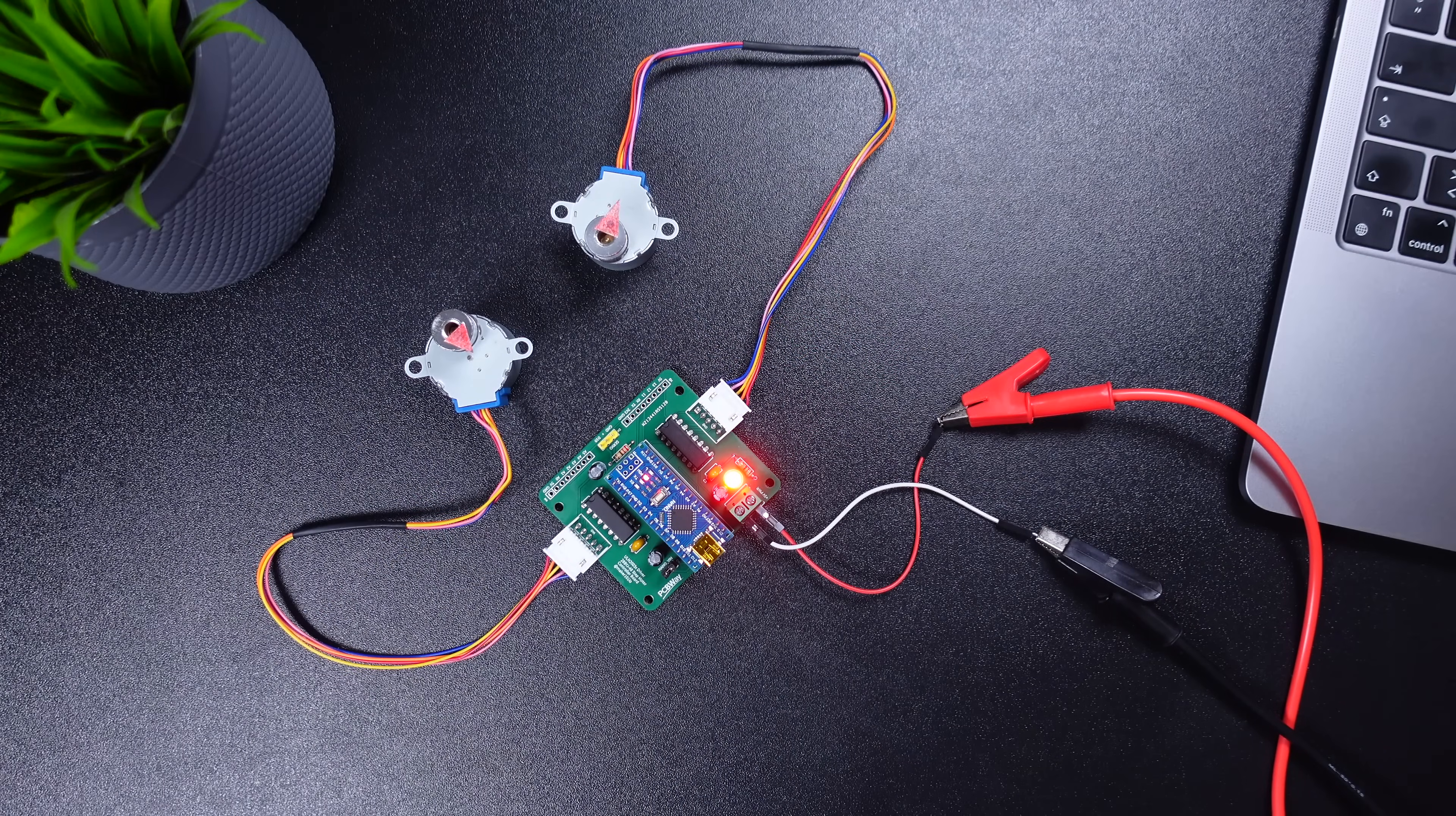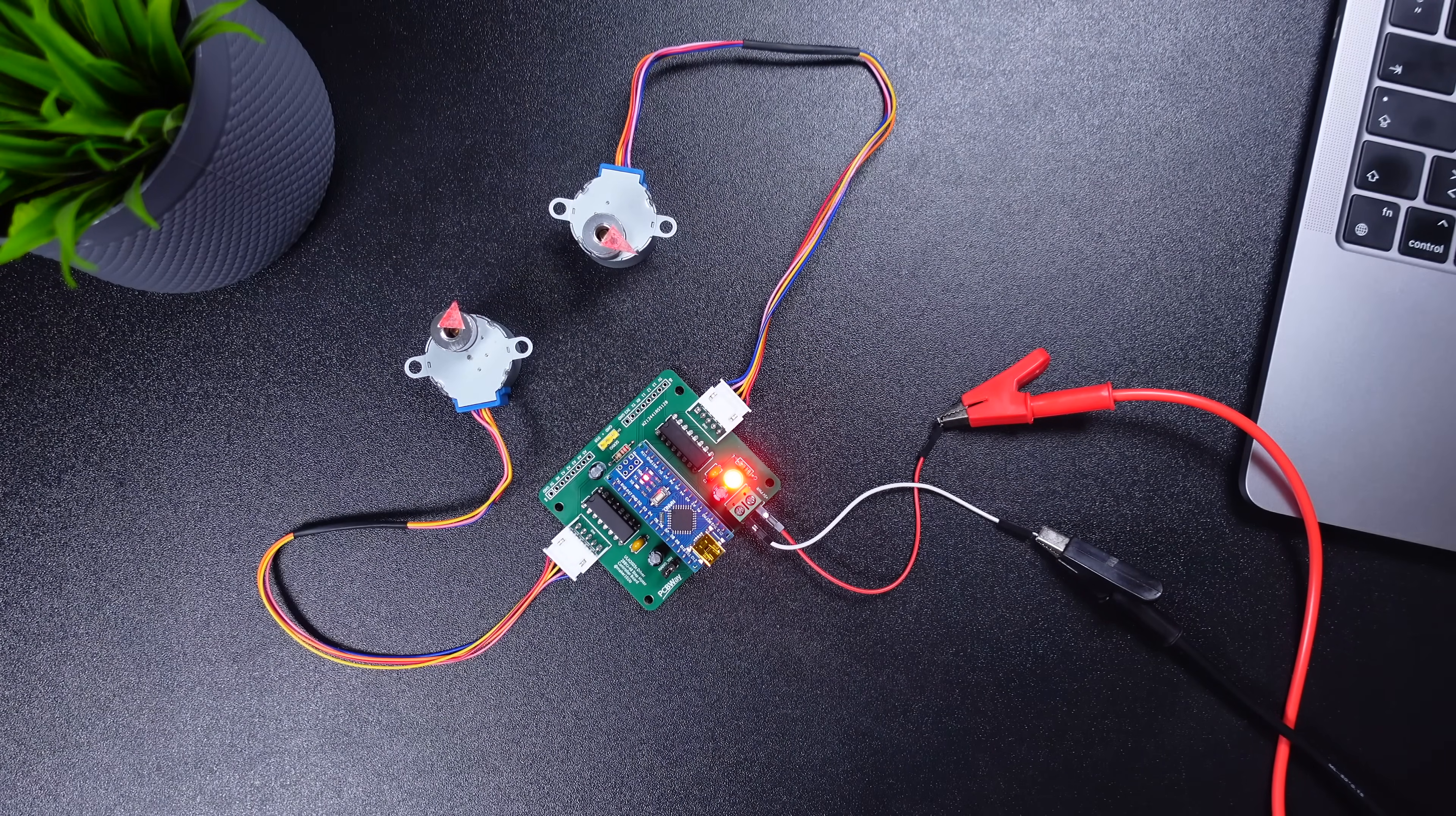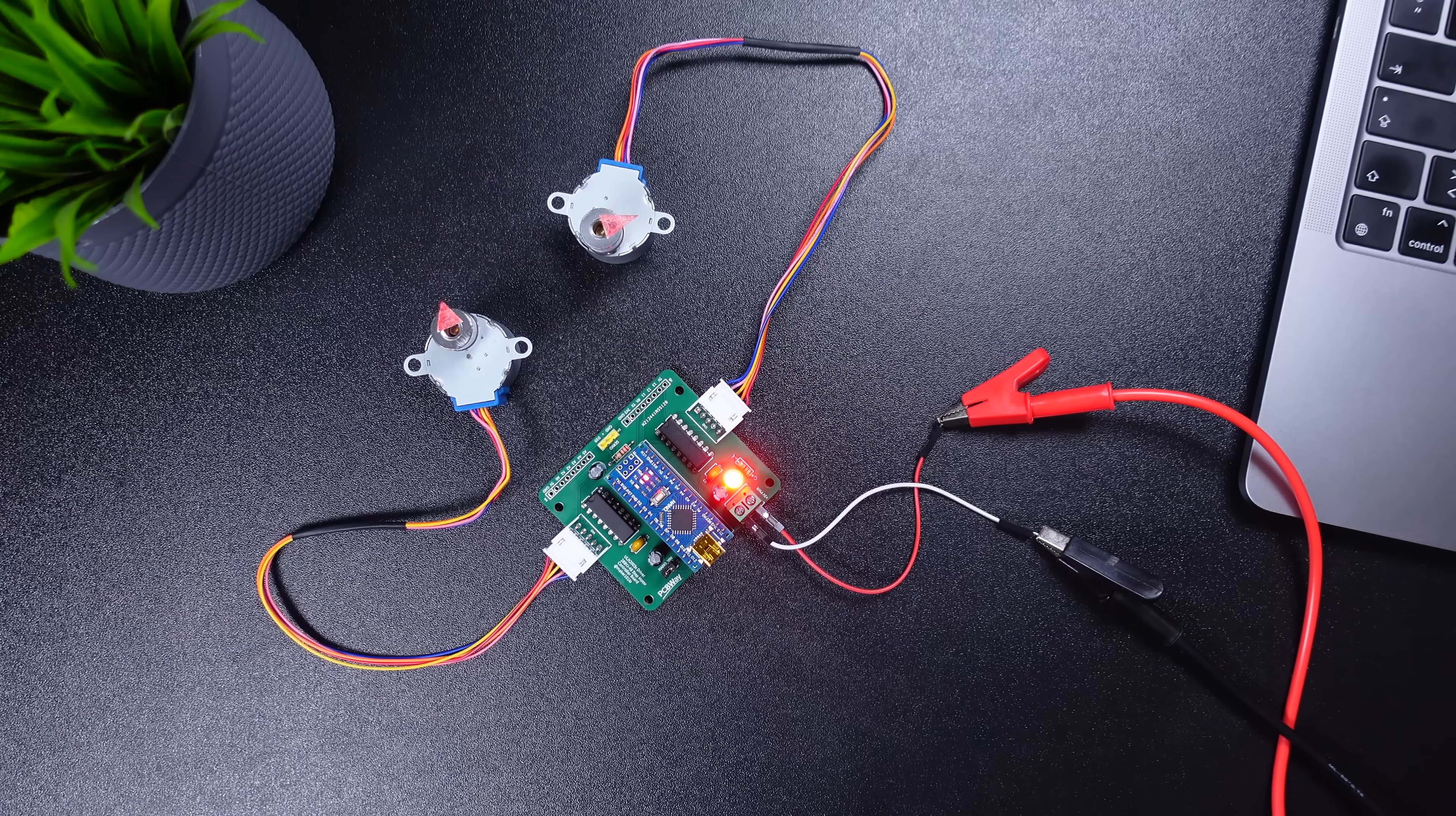As you can see, our board is working smoothly. We have come to the end of another project. I hope this video was helpful for you.